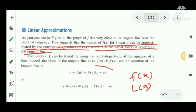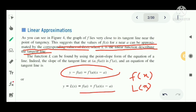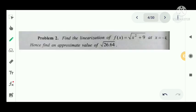The equation of the tangent line at x = a is: y minus f(a) equals f'(a) times x minus a, that is y equals f(a) plus f'(a) times (x minus a). We consider this as the linearization L(x).